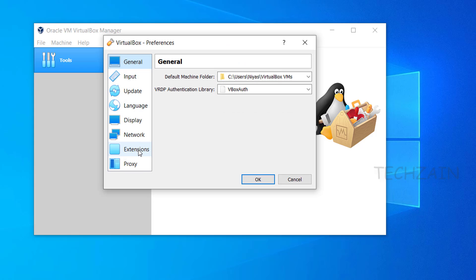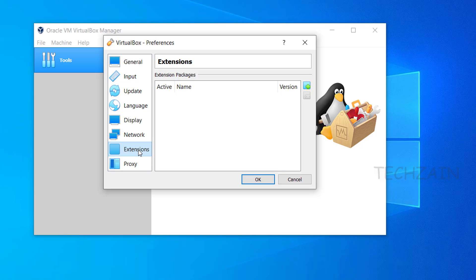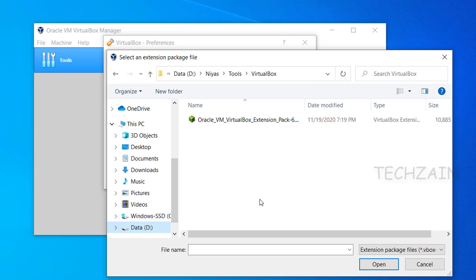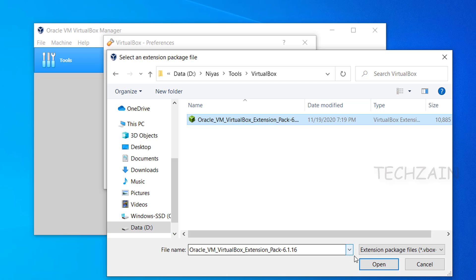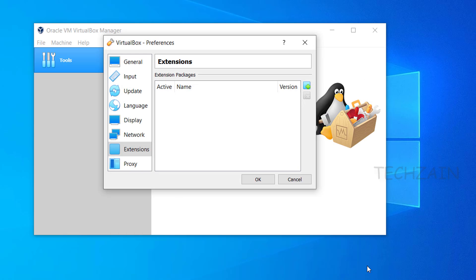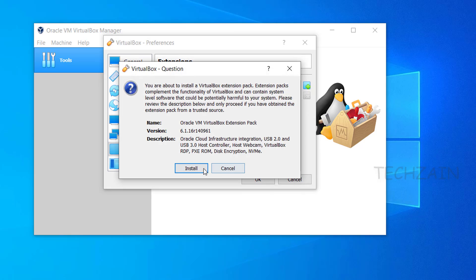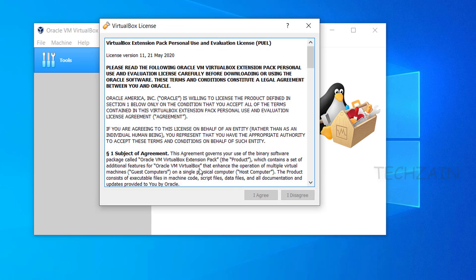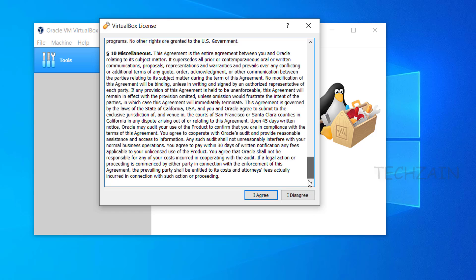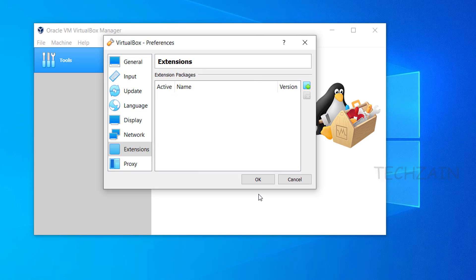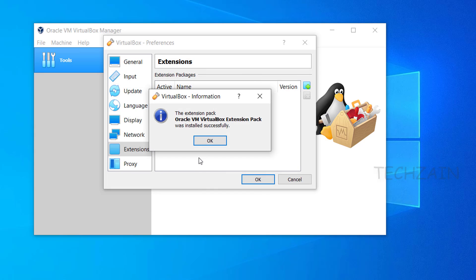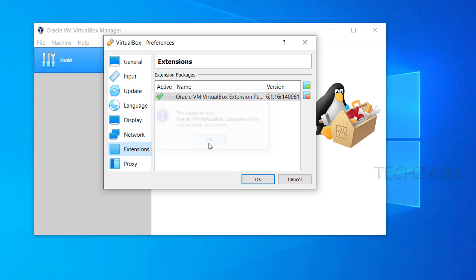Select Extensions, click on the plus icon, select VirtualBox extension which you downloaded at the beginning of this video, click OK and then the Install button. VirtualBox extension pack was successfully installed.